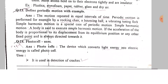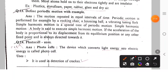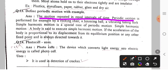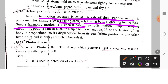Next, periodic motions. Periodic motion is motion that is repeated at equal intervals of time. Examples include a rocking chair, a bouncing ball, a vibrating tuning fork, and simple harmonic motion.